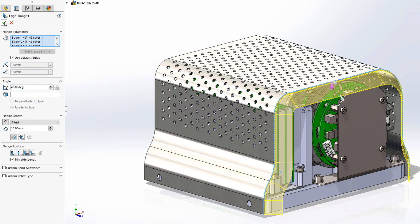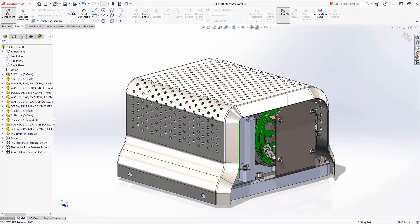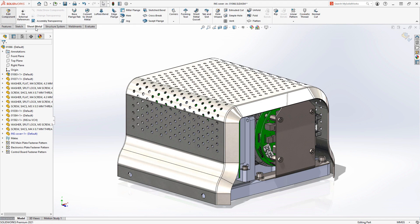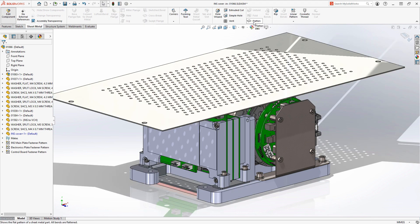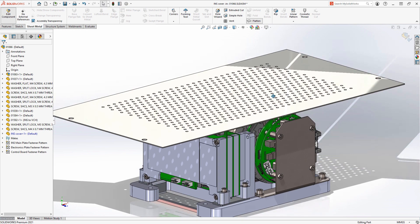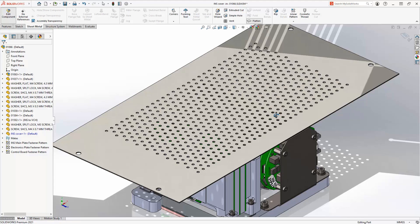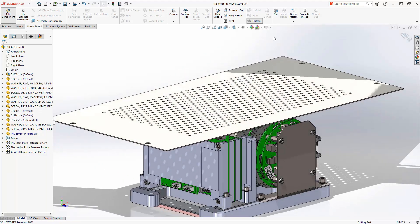This new edge flange capability along non-linear edges extends the sheet metal capabilities of SOLIDWORKS 2021 for many applications such as stiffening ribs and enclosures.